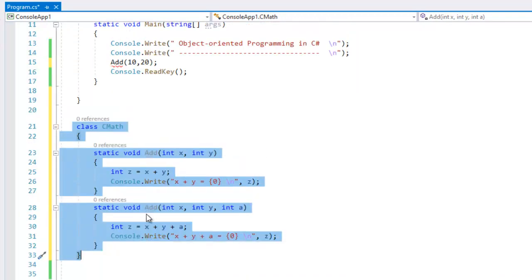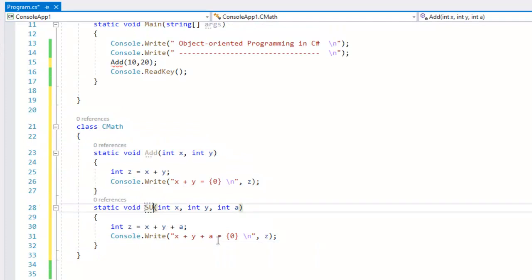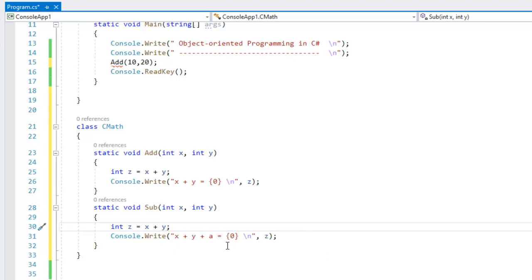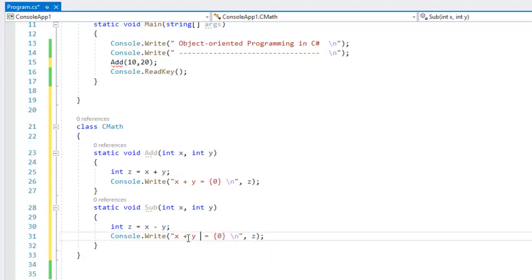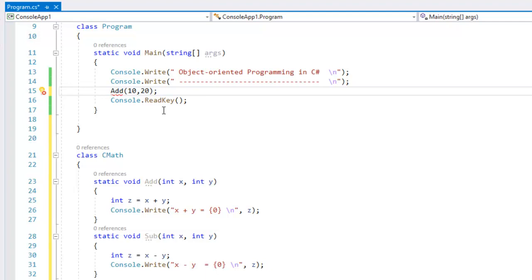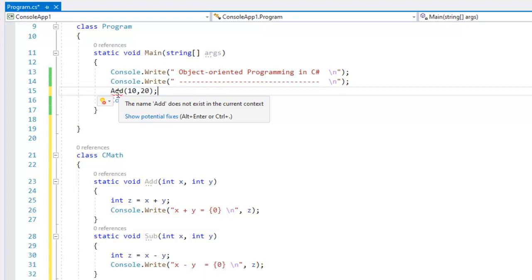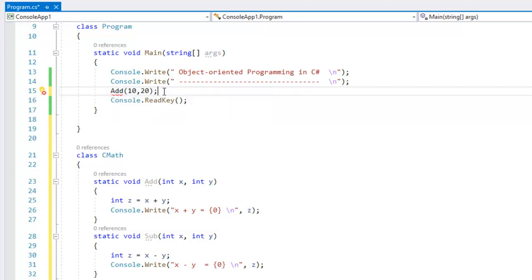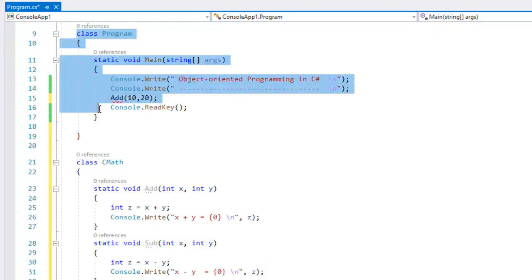Now, we have a doubt about this. I'm going to add a subtraction tag here — addition and subtraction. So we have an add method and a subtraction method. How do we call them? If we try to call add with open and close brackets, passing 10 and 20, we get an error: 'The name add does not exist in the current context.' What is the problem?